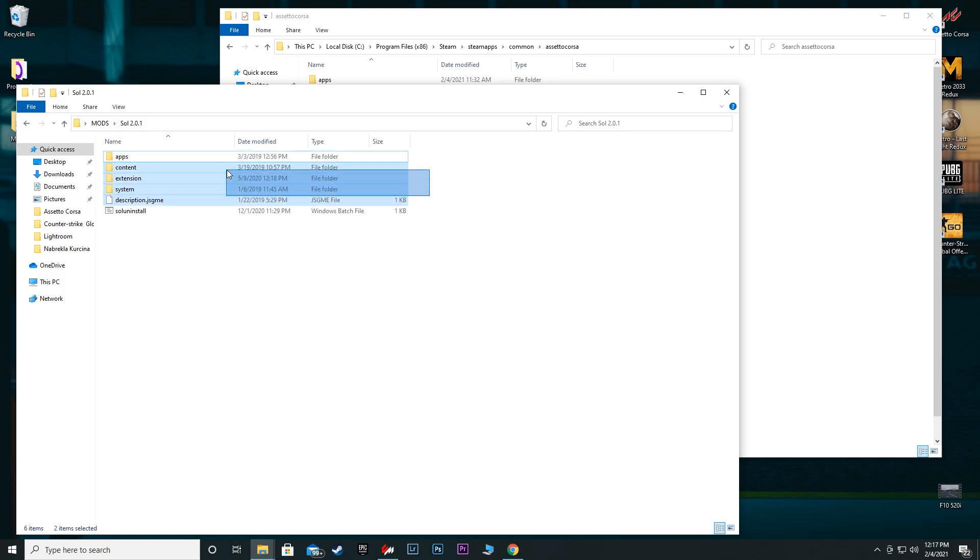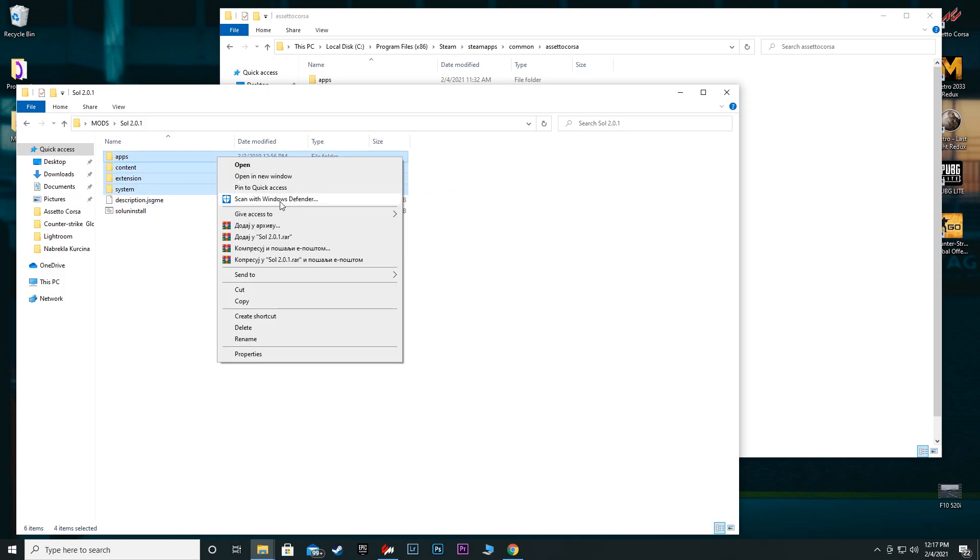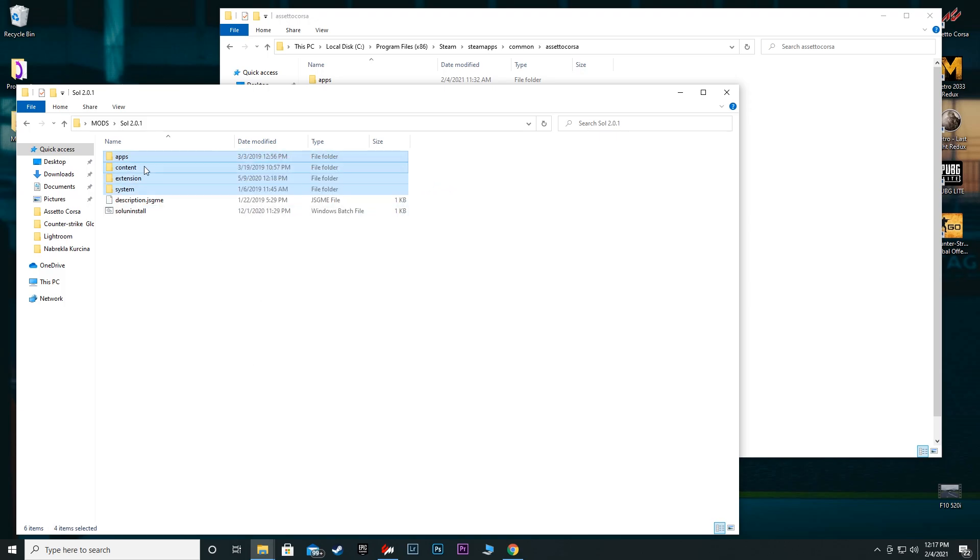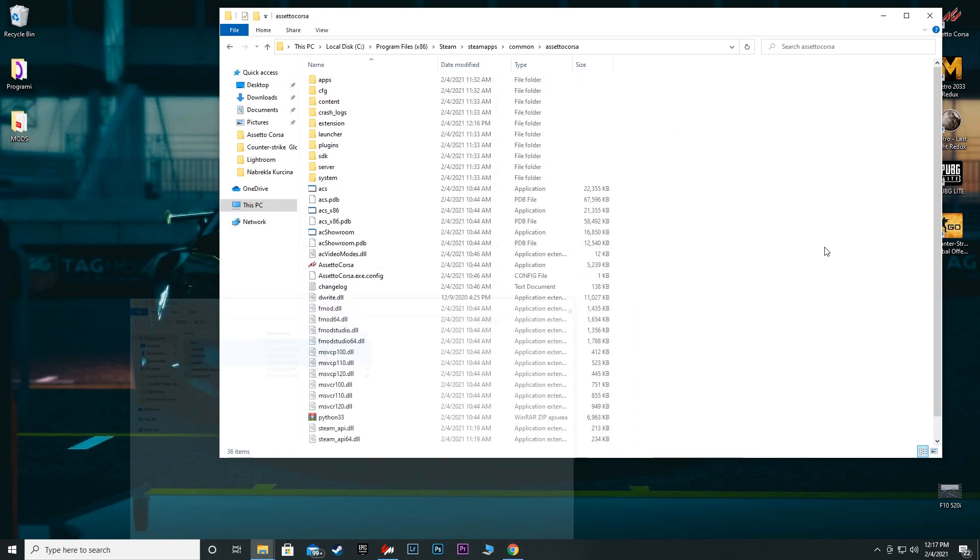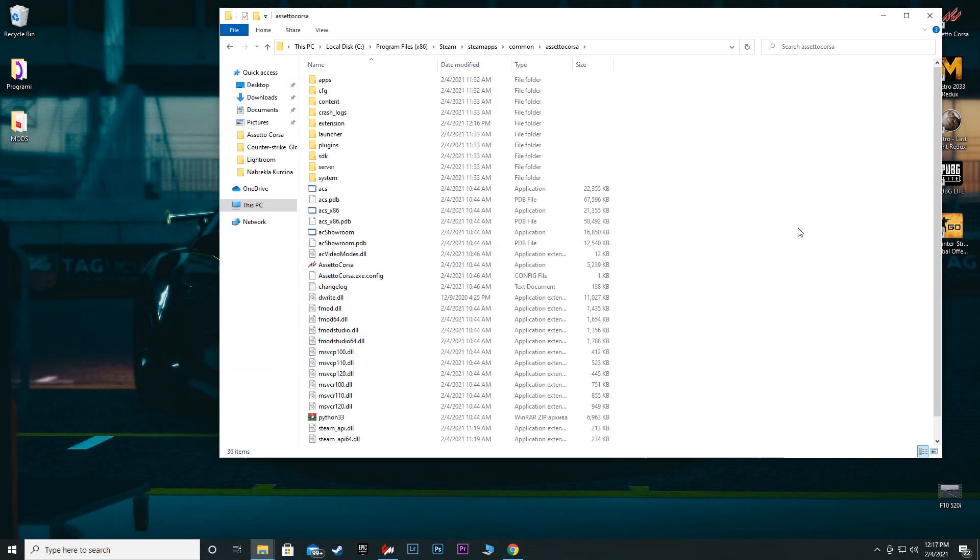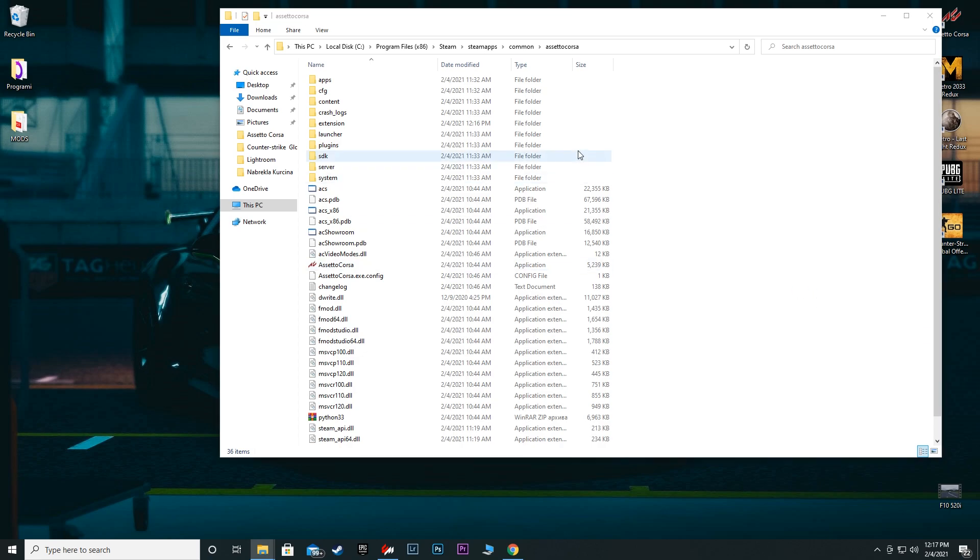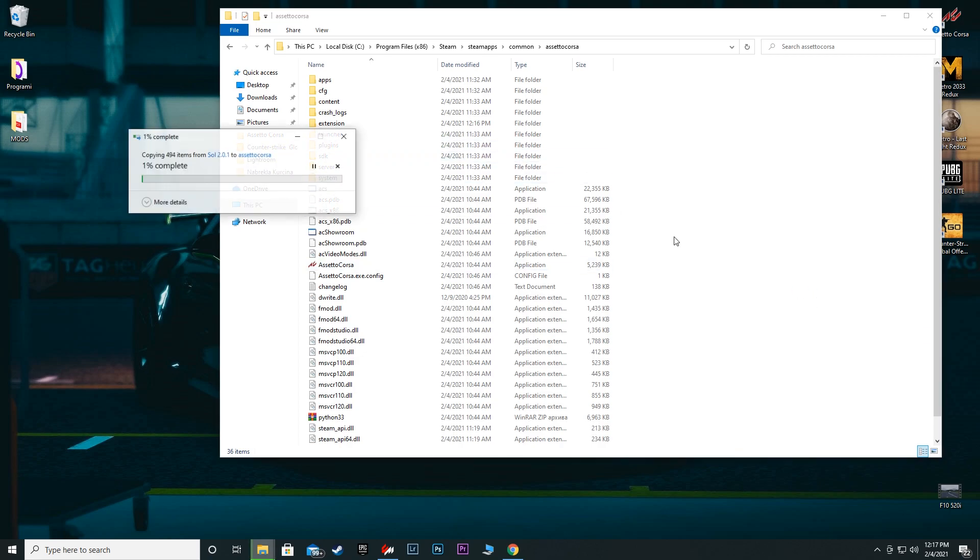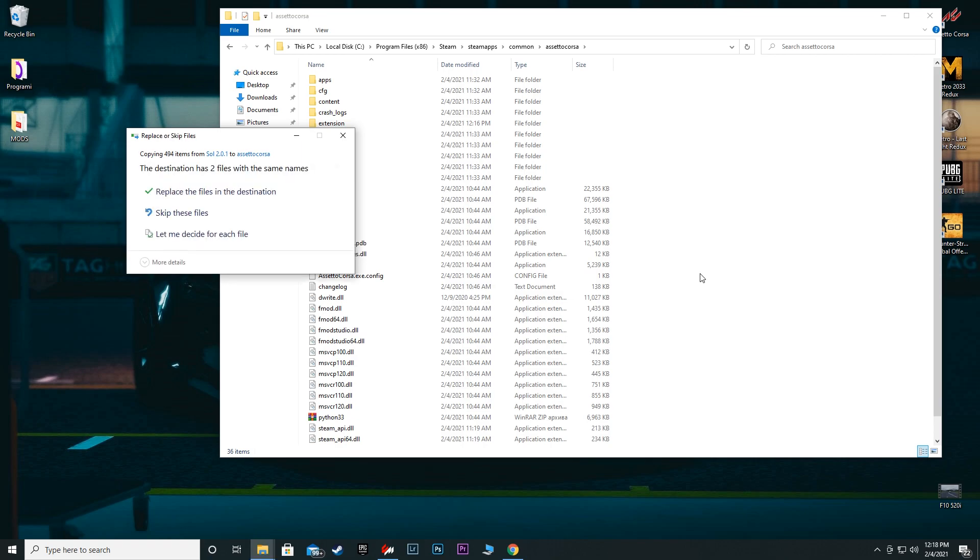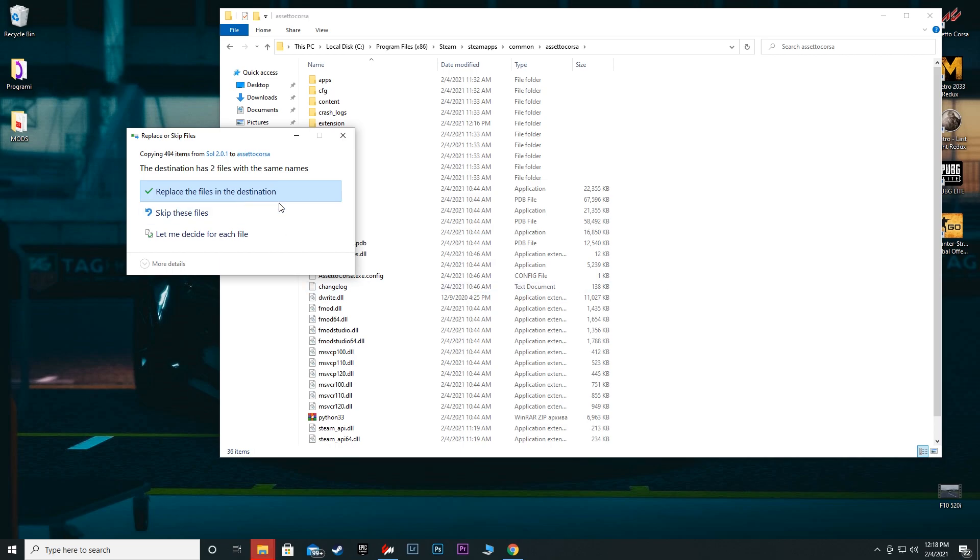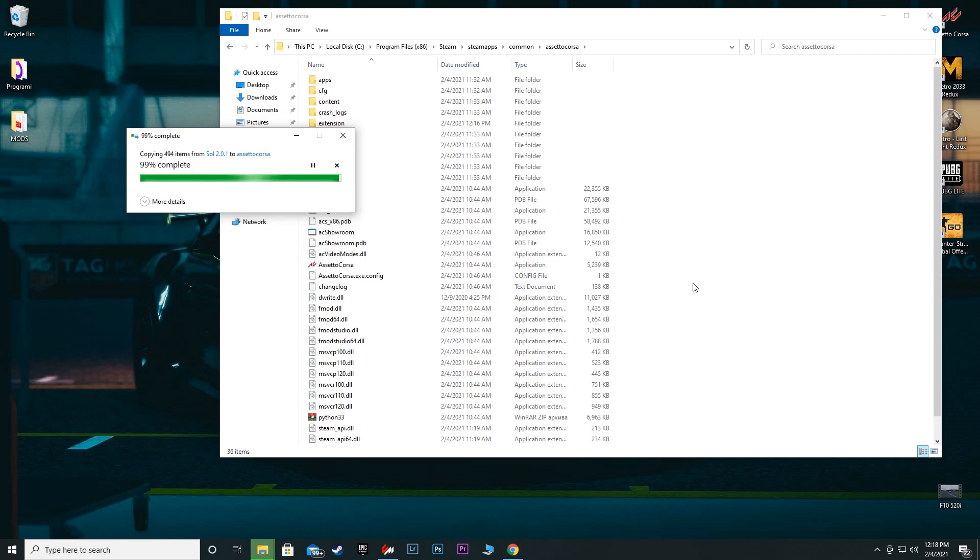Since I didn't have SOL at the moment, the only thing you have to copy and paste are these four folders: apps, content, extension, and system. Just paste them in your Assetto Corsa root folder and that's going to install your SOL. Pretty simple, pretty quick, doesn't take a lot of big brain action or anything like that. Right now we're good to go - graphics mods are installed.